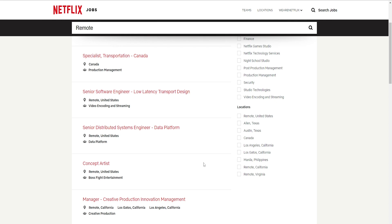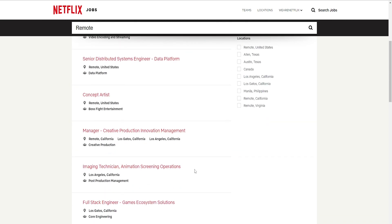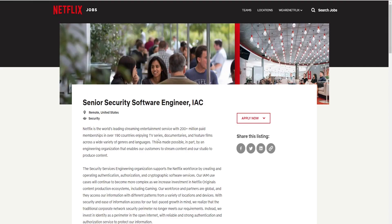Now, here we're going to pick a particular position. These are all more like sophisticated positions. So, they might require you to have a lot of experience as well as a lot of education. We're going to try Senior Security Software Engineer.